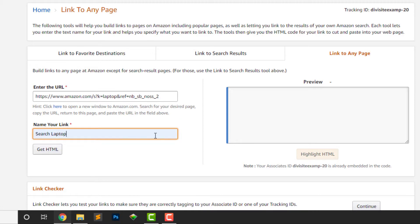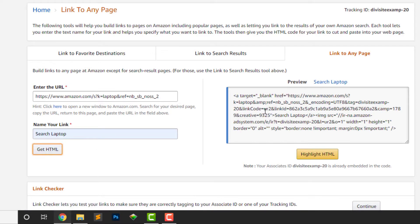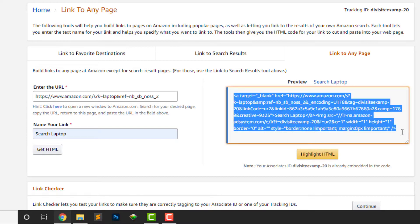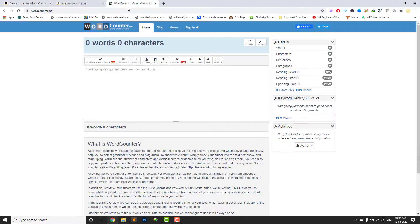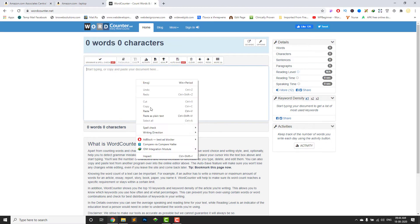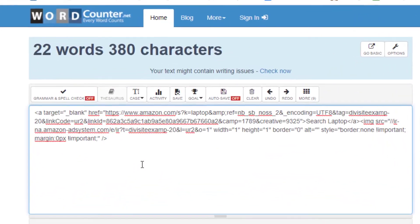Name anything, any word you want. Then copy this whole code and paste it here.